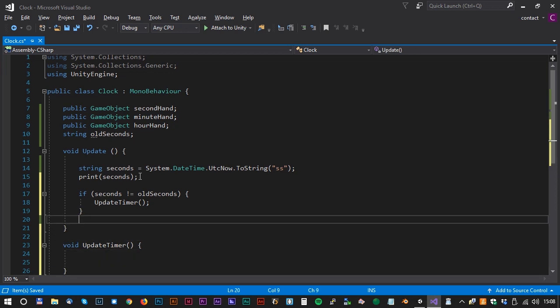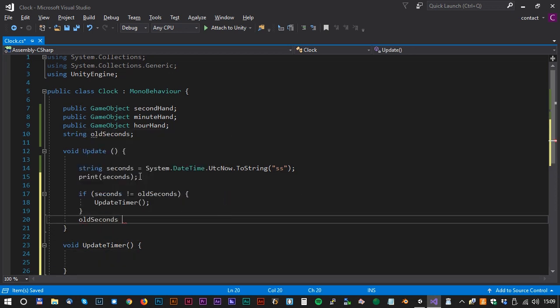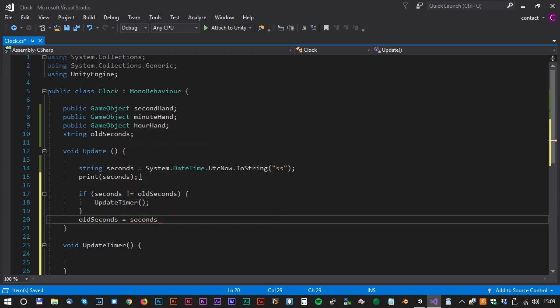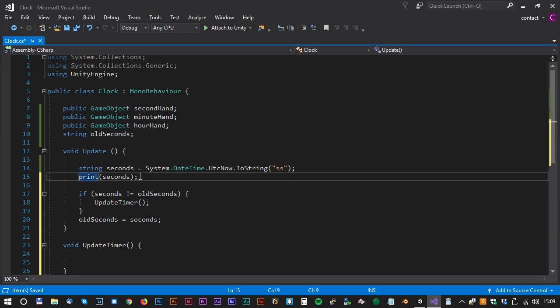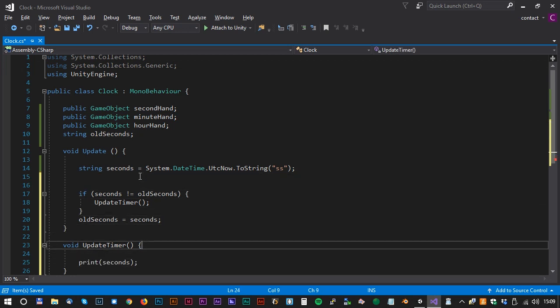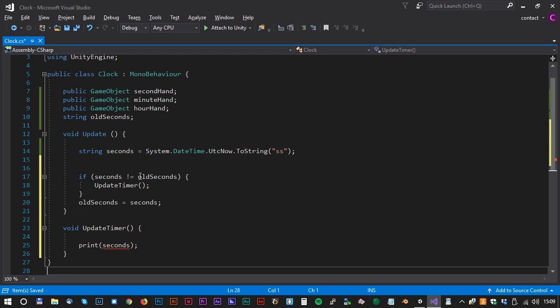Before we dive into that we just have to update the oldSeconds. oldSeconds equals seconds. And we could now move the print seconds line down to the UpdateTimer method.